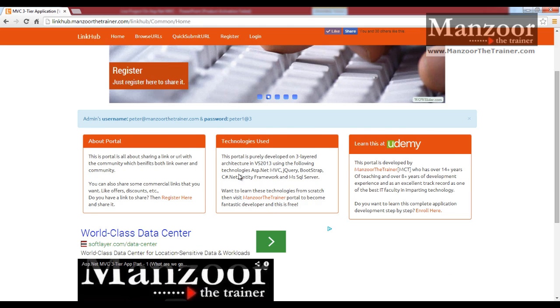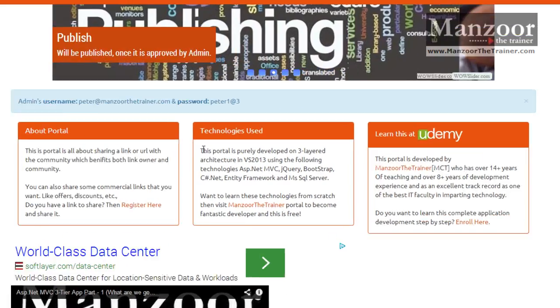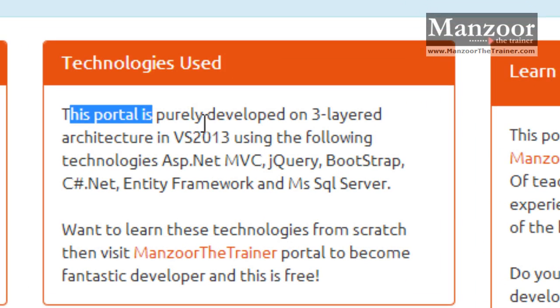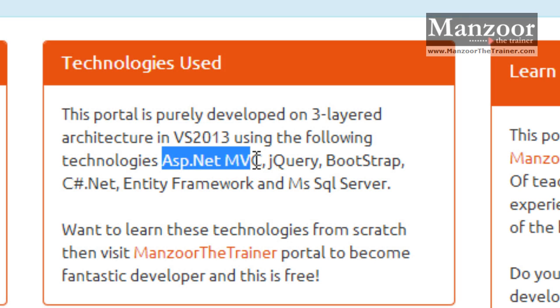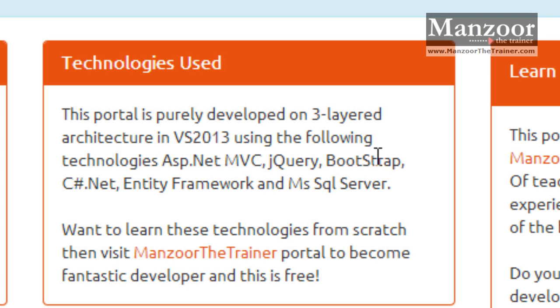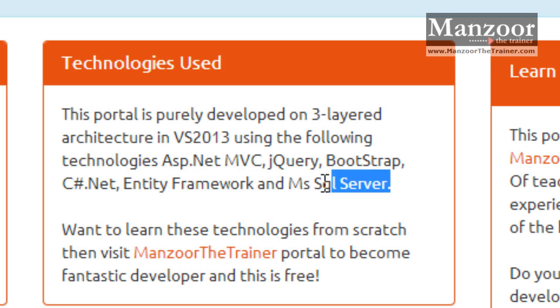Now what are the technologies that we have used? This portal is purely developed on three layered architecture in Visual Studio 2013 using following technologies. We have extensively used ASP.NET MVC, for support we use jQuery, Bootstrap, C Sharp for business logic layer, Entity Framework for data access layer, and SQL Server as backend.